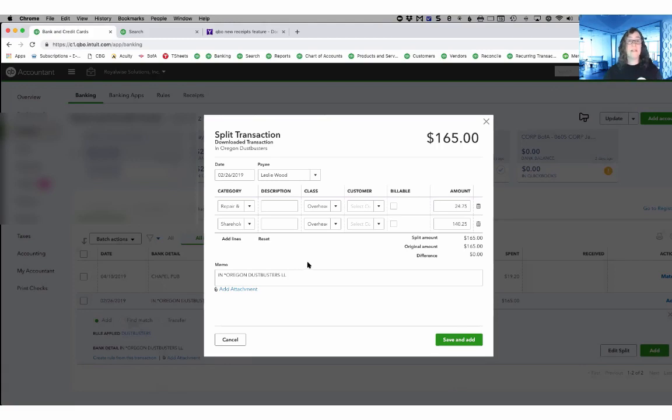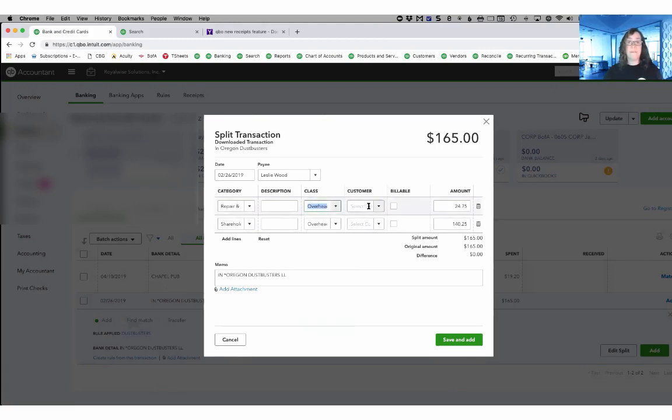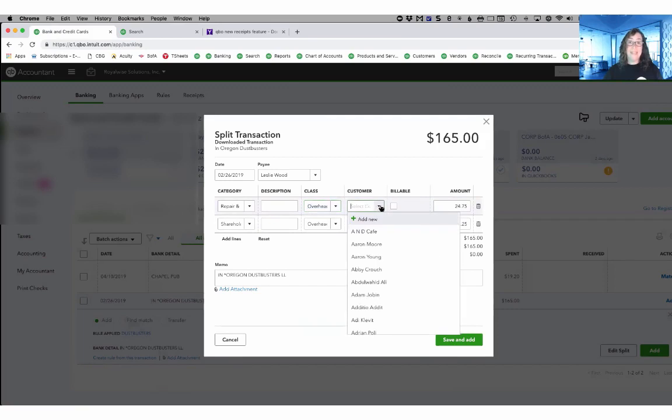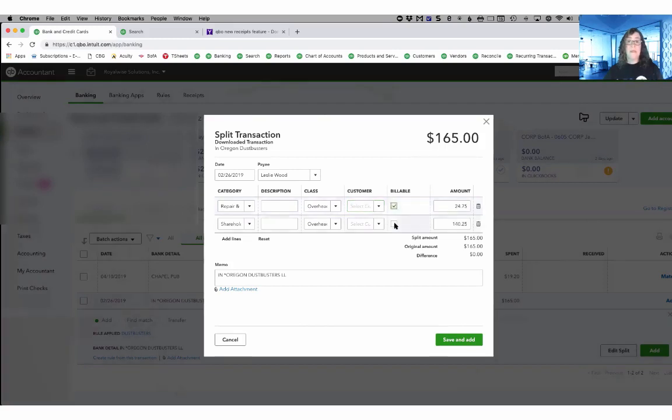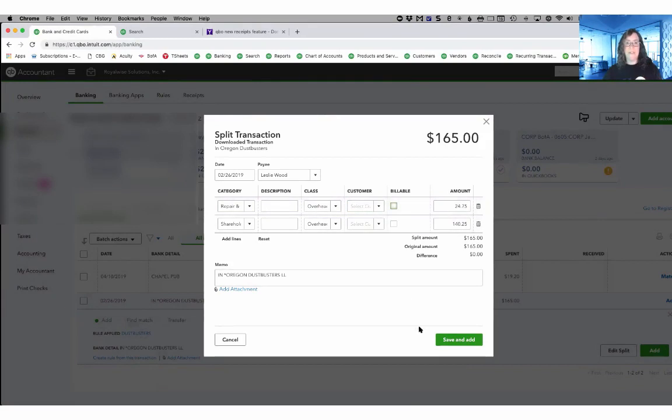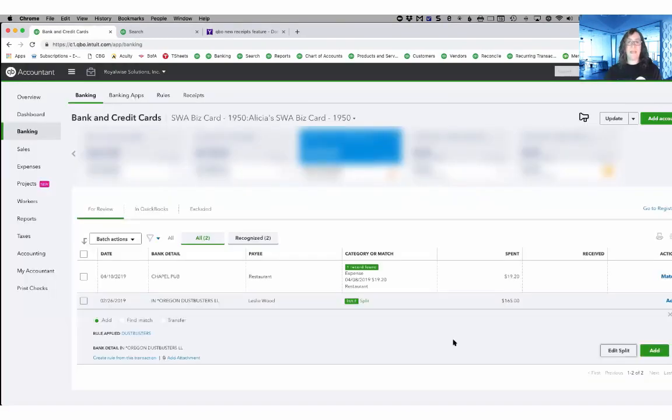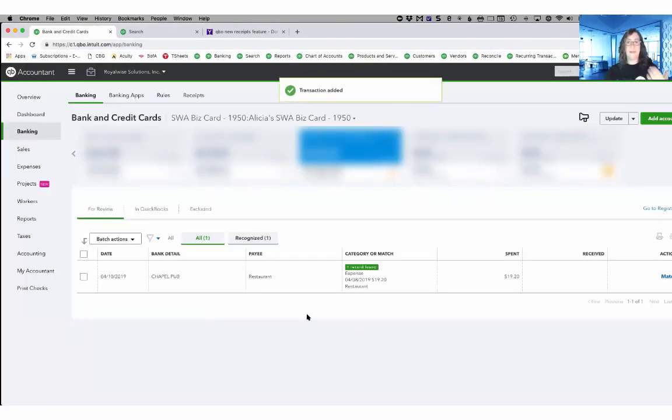But take a look here and you can see that I have classes assigned. And if I needed to assign this to a customer, I could. If I needed to mark it as billable, I could do that as well.